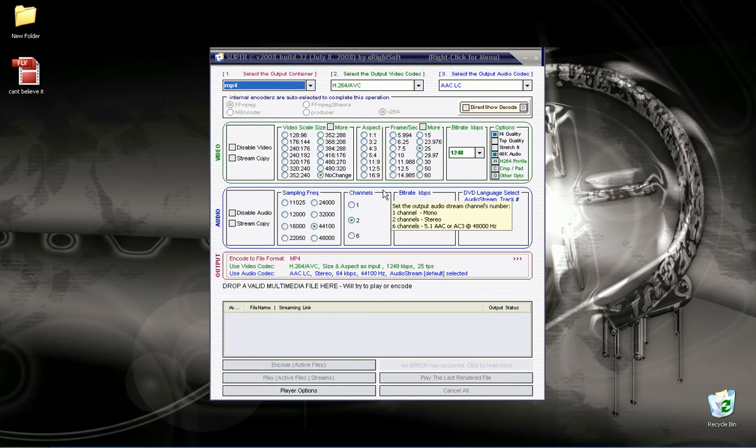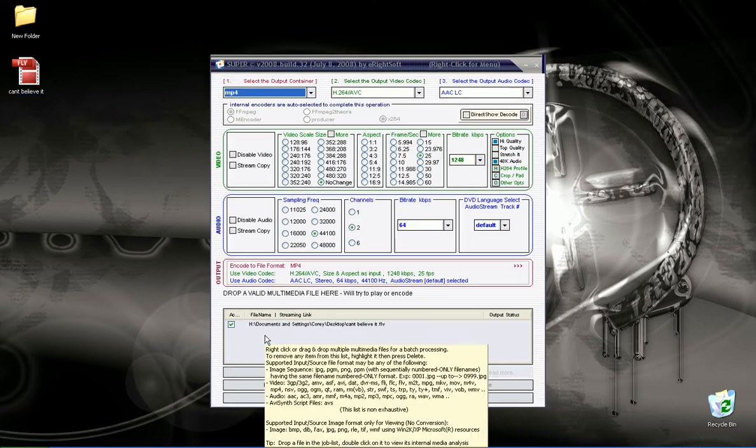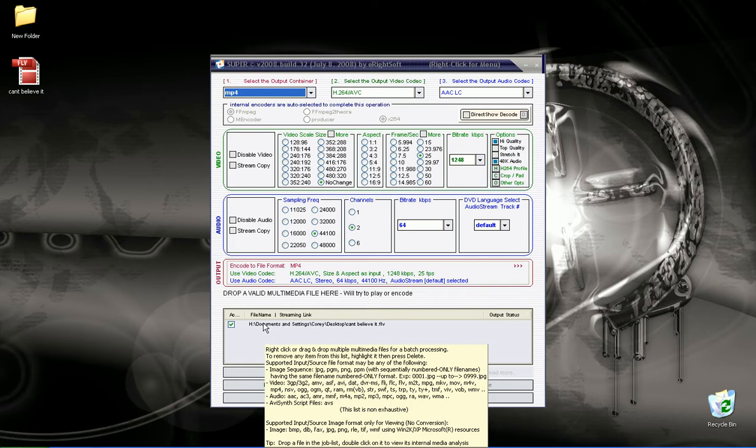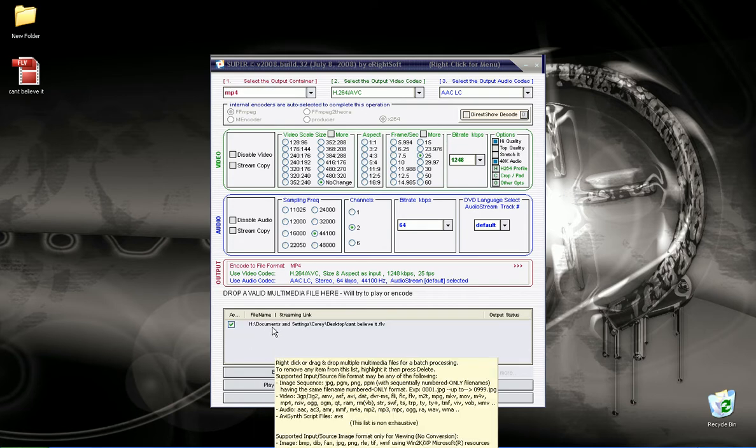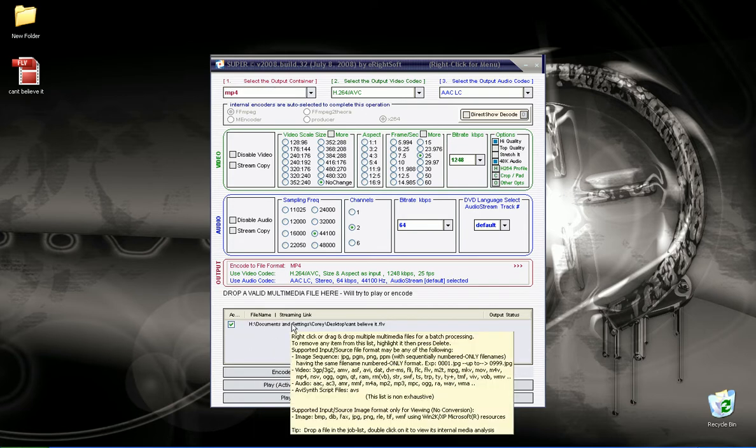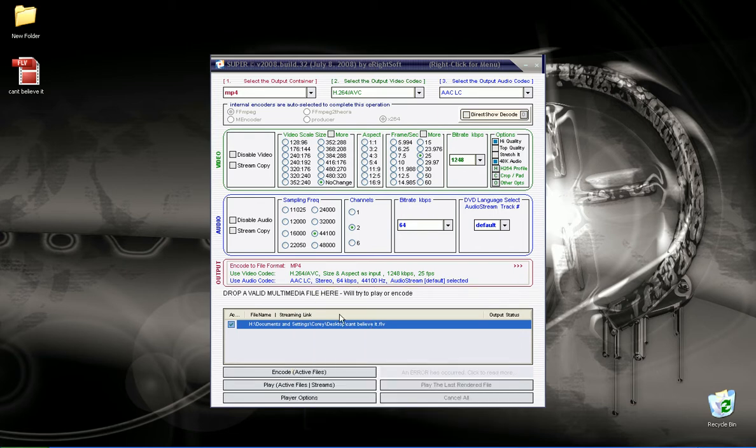This is MP4 here. And let me just drag a file in here, on XP you can drag files directly into the files here, in the little files menu. And you can see this is Can't Believe It by T-Pain and Lil Wayne.